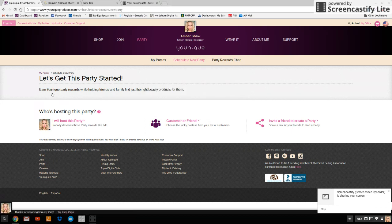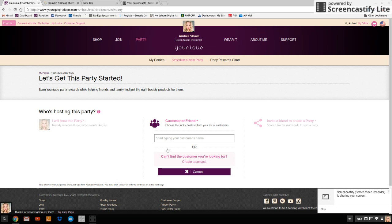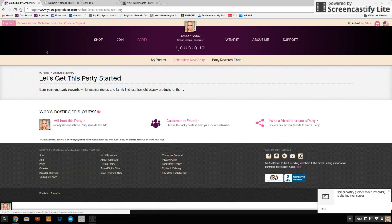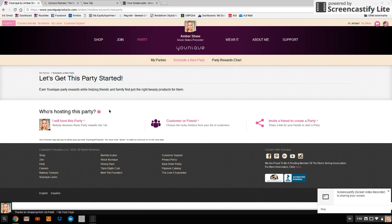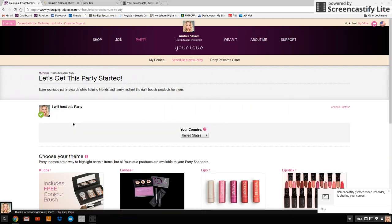Now you're going to click, for this you're going to host, you're going to say I will host this party. If you're having a hostess do the party for you, you're going to do customer or friend and fill out their details here. For this demo, we're going to be hosting the party ourselves because this is going to act as our launch party and we want to earn the points on that.